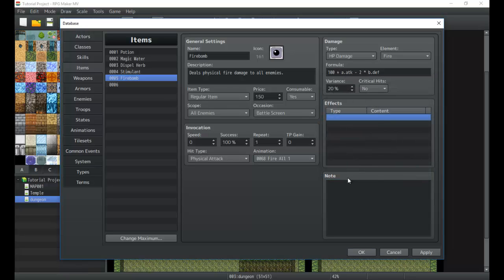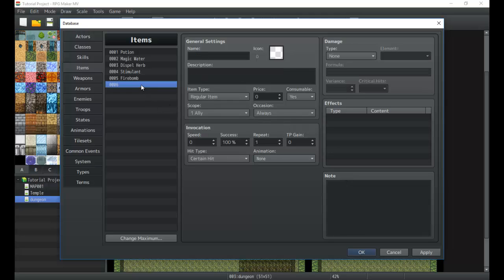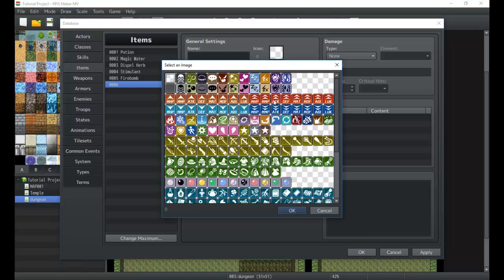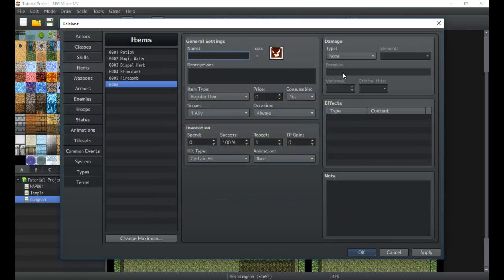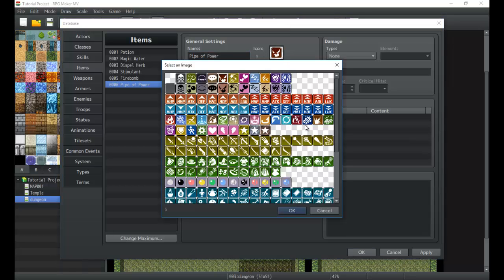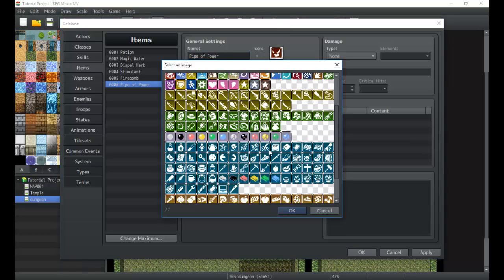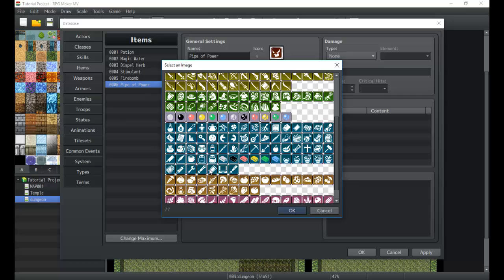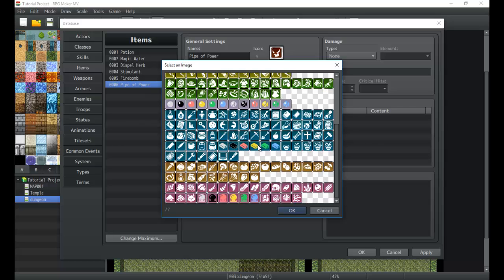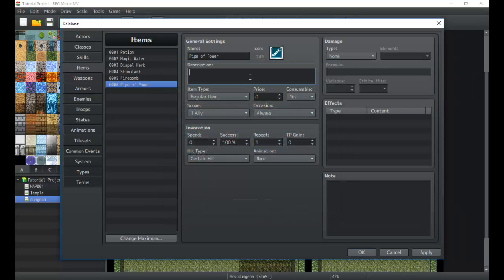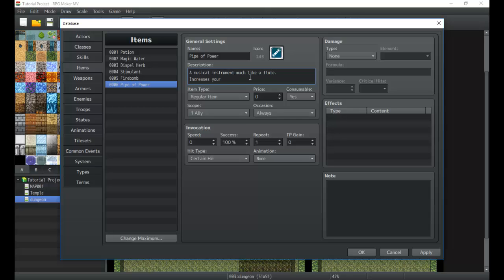Variance, you should know that. Critical hits, effects—I've already gone over that in the last one. That's pretty much items, super simple. We can set up whatever we want. In this case we could have an item, let's see, a pipe of power. I believe there's a whole bunch of different things. None of these quite look like a pipe or even a musical instrument, which is kind of what I want to go for. I'll go ahead and grab just a weird looking item that'll work.